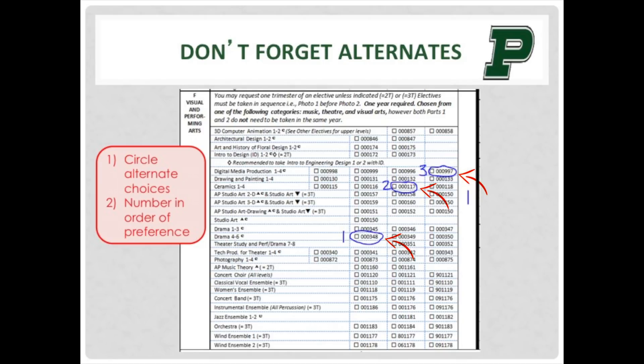As you can see, this student selected Drama 4 for their first choice, Ceramics 3 for their second choice, and Digital Media Productions 4 for their third choice. Notice that if the student wants to take Drama 4, they will need to choose the course number for Drama 4. You will need to tally up only what is a part of your 15 selections. You can see that this student has room for only one selection. Also, be aware that you need to take electives in sequential order — for example, take Drama 1 before Drama 2. If you forget to select alternates, the system will select alternates for you that work within your schedule.